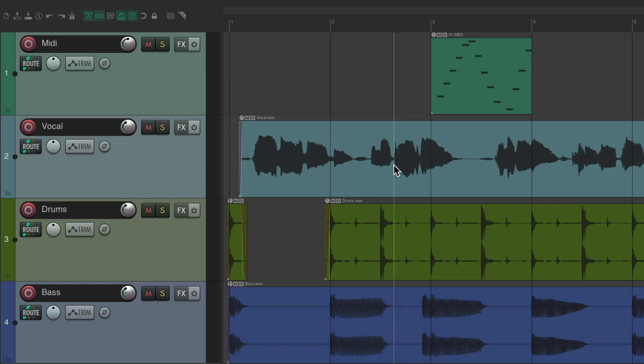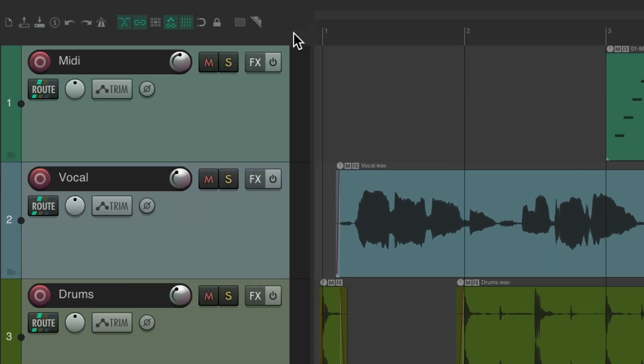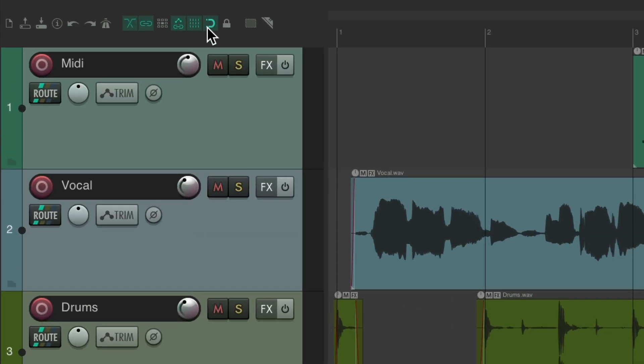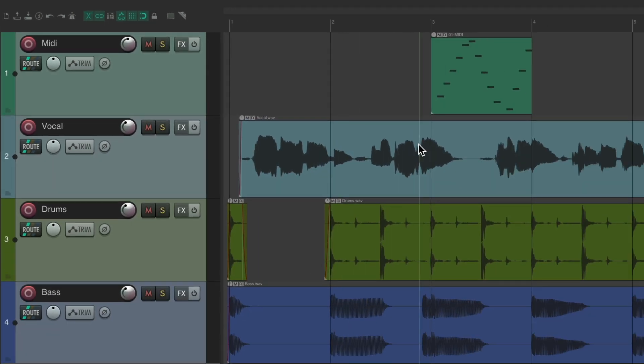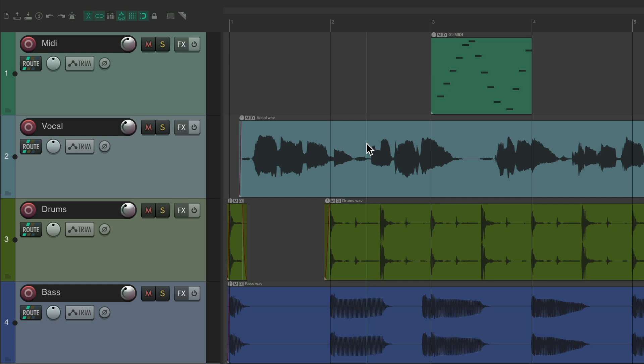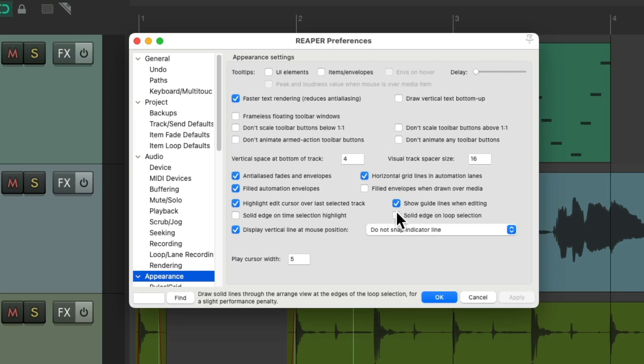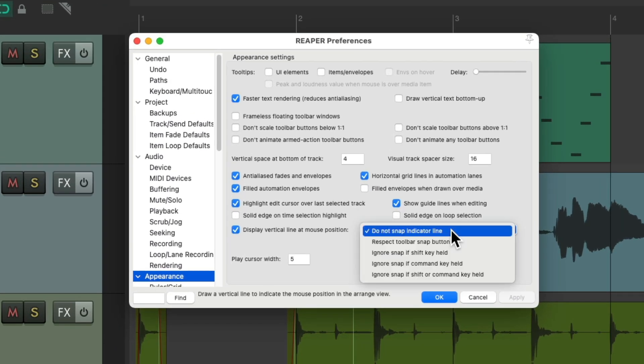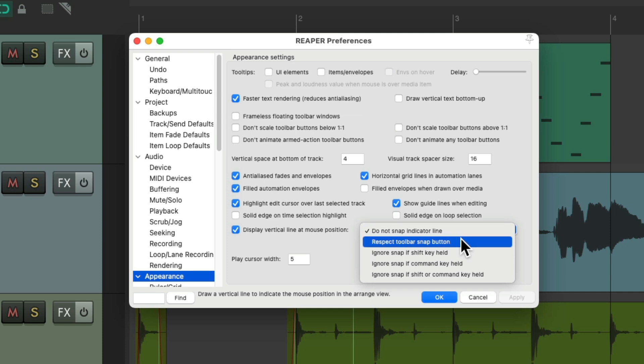And there's some preferences that go with this. As you can see, it doesn't snap right now. If we turn snapping on, it doesn't snap either. If we want that, go back to our preferences and change it from do not snap indicator line to respect the toolbar snap button.